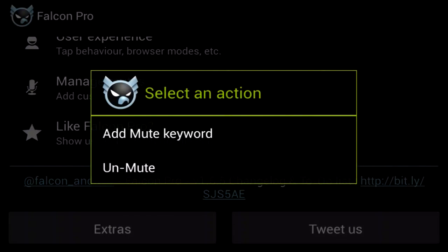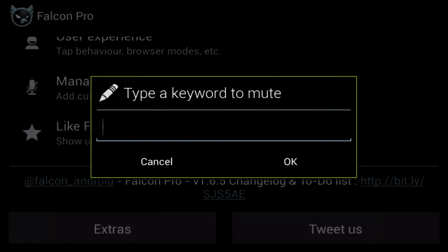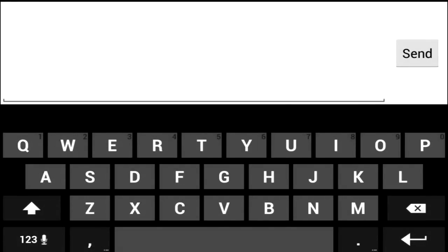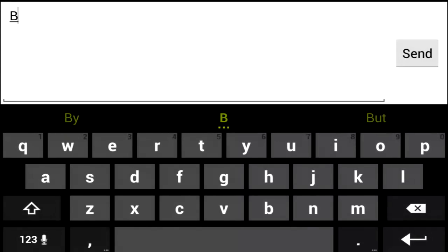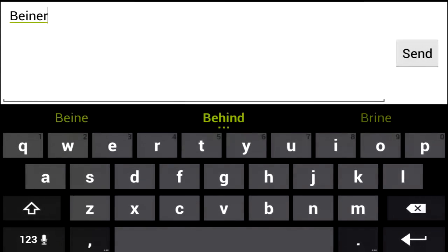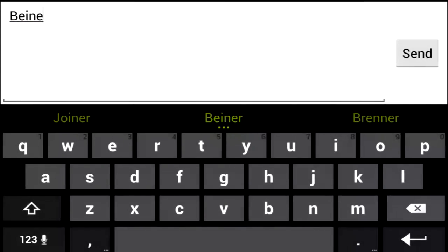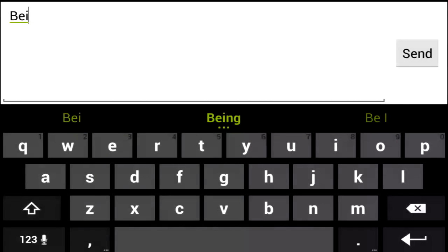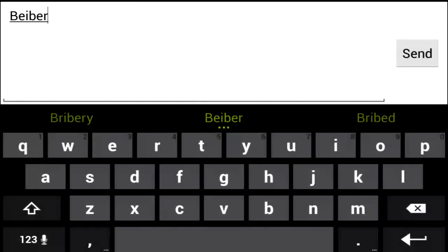Next up is manage mute. This tool allows you to mute tweets with a certain keyword. So if you don't like something and you don't want to hear about it, simply add it to your mute list. Then any tweets that contain that keyword will not show up in your timeline and you'll be a happier person.